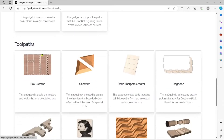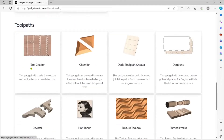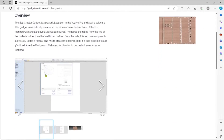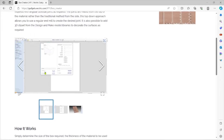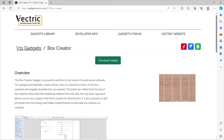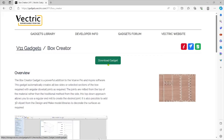If you scroll down you're going to find, under toolpath, the box creator. Click the box creator. Here's an overview and a short description of what it does and how it works. At the very top there is Download Gadget. Once you download the file and double-click on it, it should install into your Vectric software.